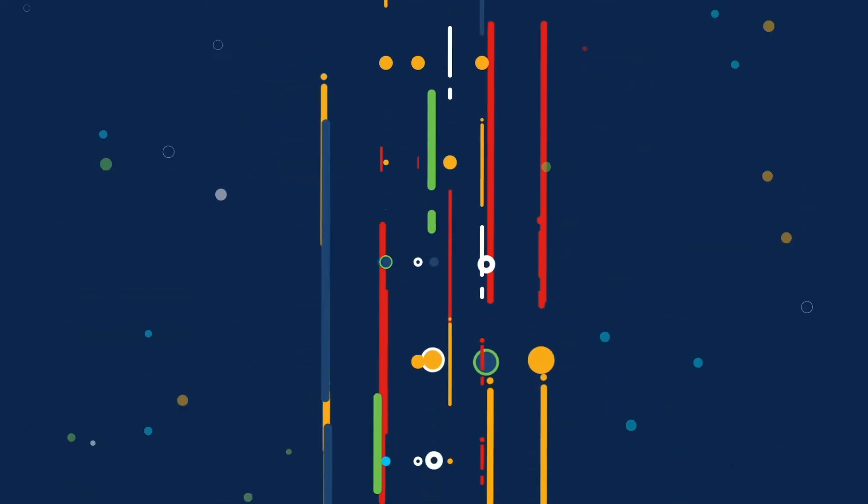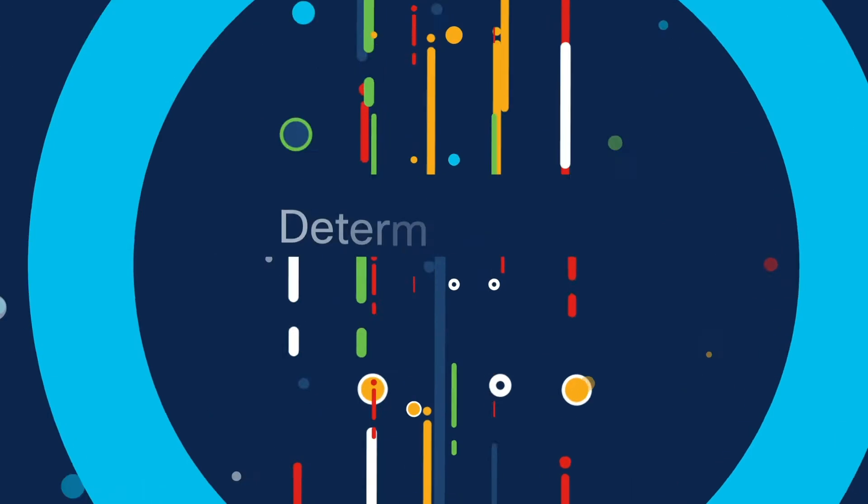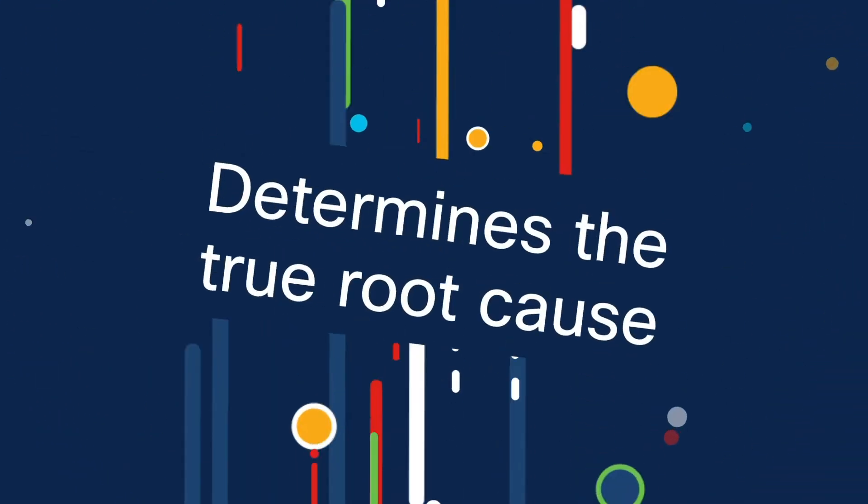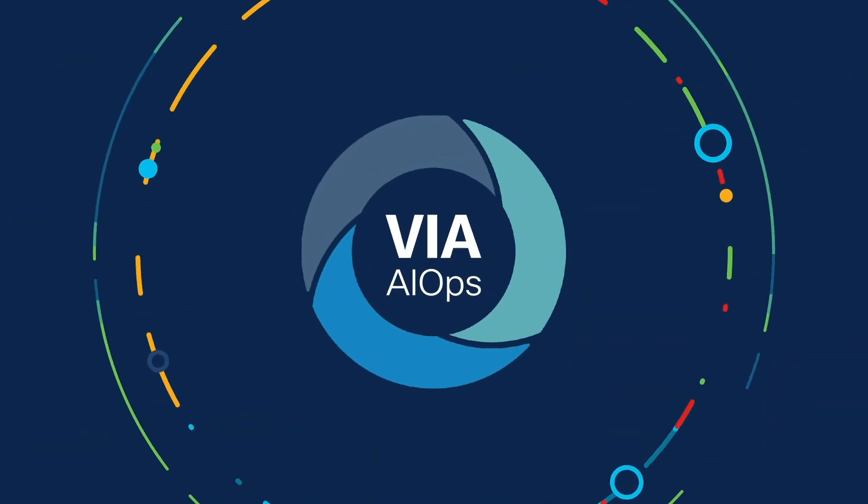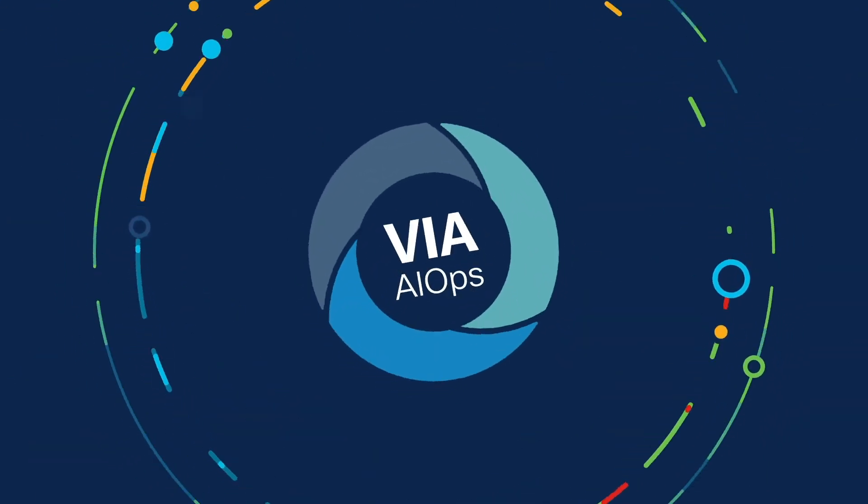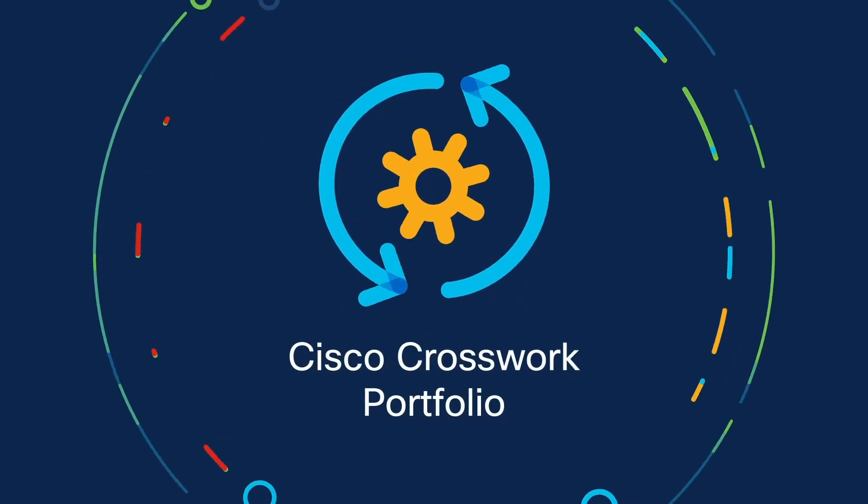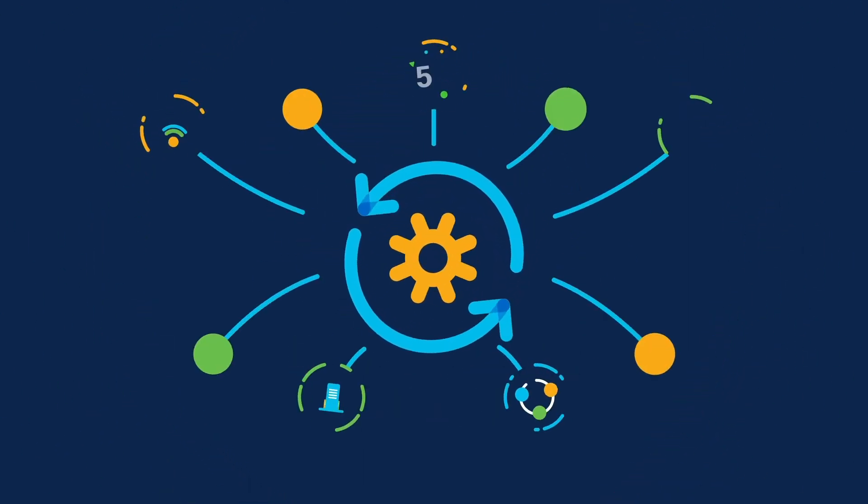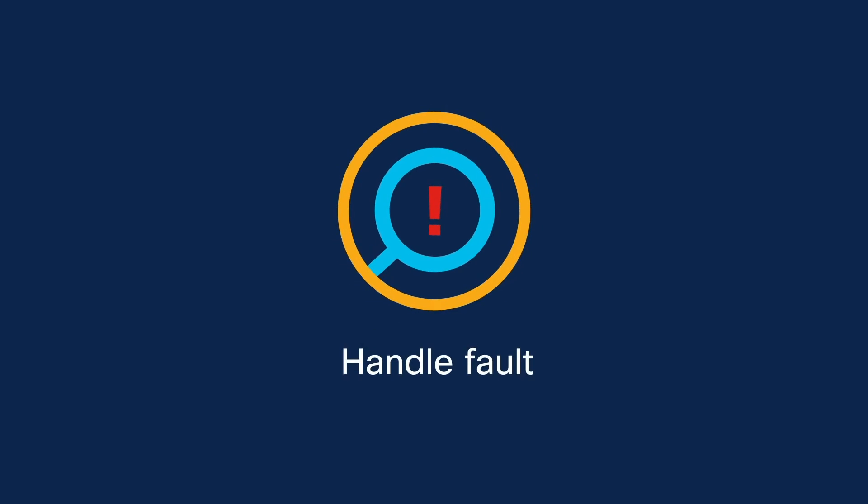You need a solution that breaks down operational silos and determines the true root cause. Vitria's VIA AIOps enhances the Cisco Crosswork portfolio with cross-domain service assurance to handle fault and performance management.